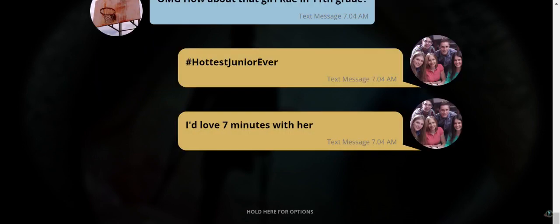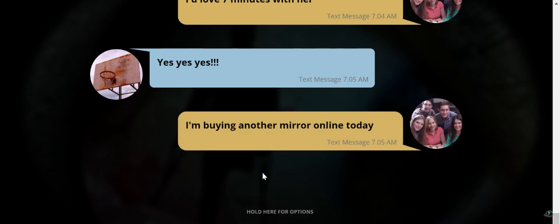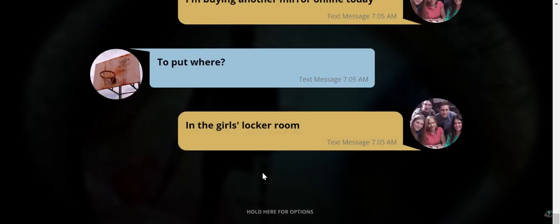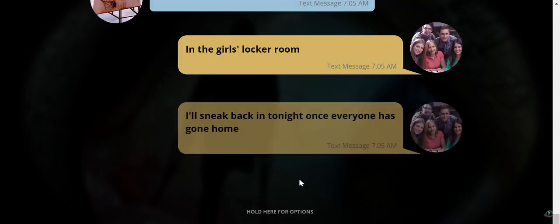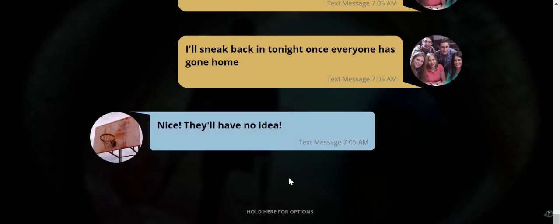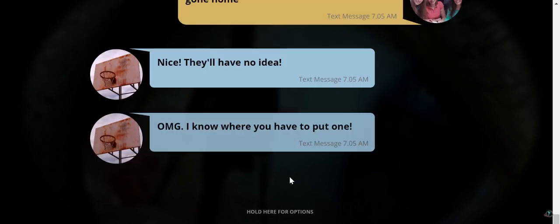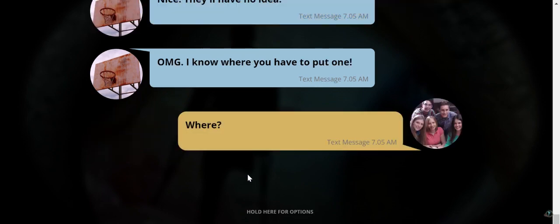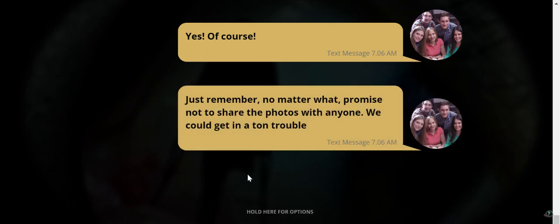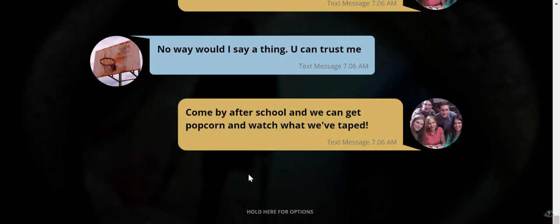I love 7 minutes before. Yes yes yes. I'm buying another mirror online today. To put where? In the girls locker room. Okay if someone said this to me or I found out someone said this I would never go into the locker room again. Never ever. I don't go into the school bathroom. Anyway. I'll sneak back in tonight once everyone has gone home. Nice. They'll have no idea. OMG I know where you have to put one. Where? In the girls bathroom. Yes of course. Just remember no matter what promise not to share the photos with anyone. We could get in a ton of trouble. No way would I say a thing you can trust me. No you cannot.